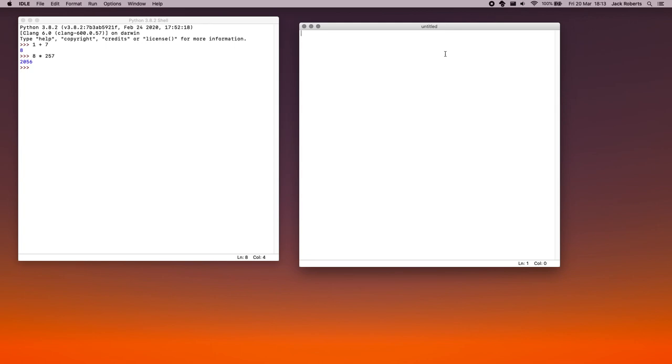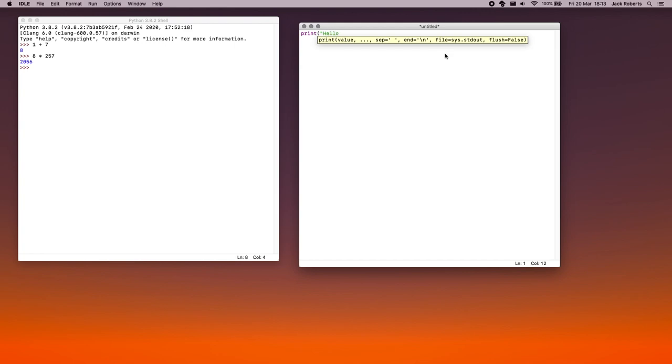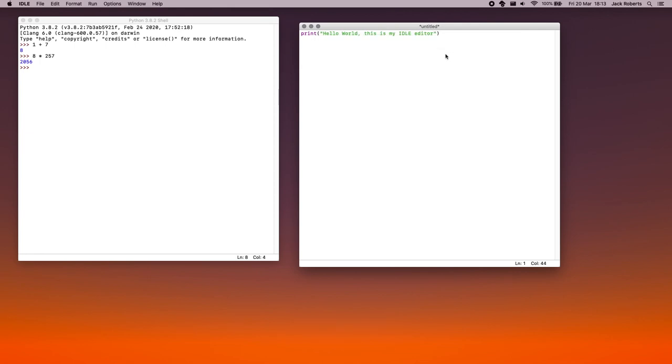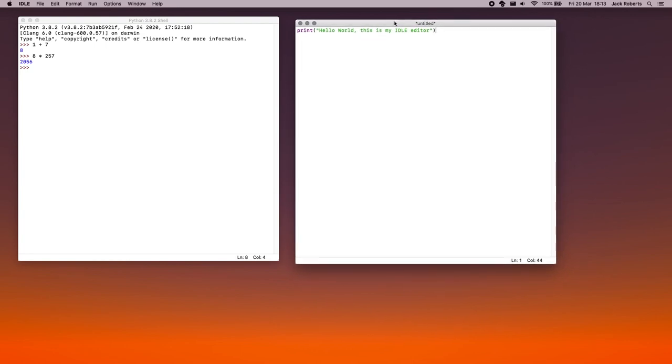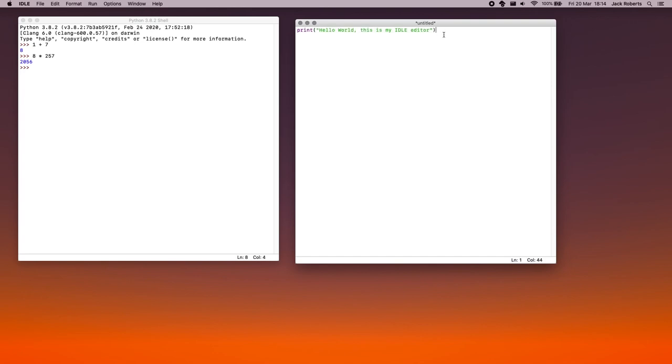So just as an example, print speech mark, Hello world. This is my idle editor. It's called an editor because it allows us to edit our code. So I've written a small Python program. Admittedly, it's very small. It's only one line long. I can now go ahead and run this if I want to.